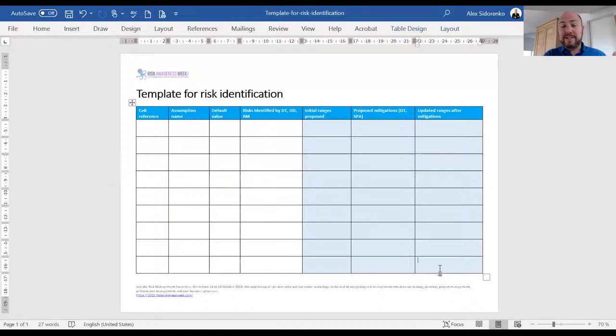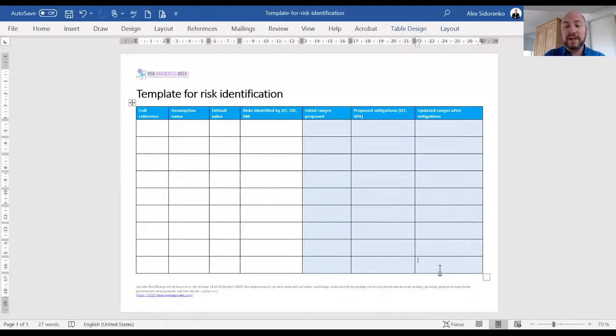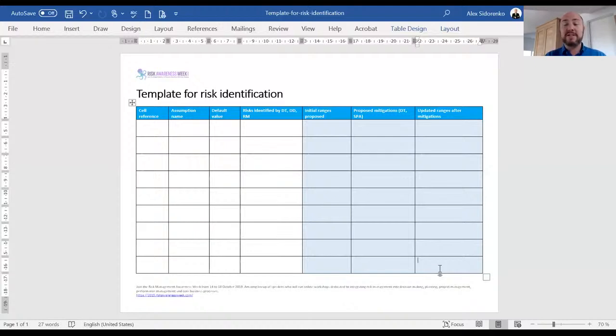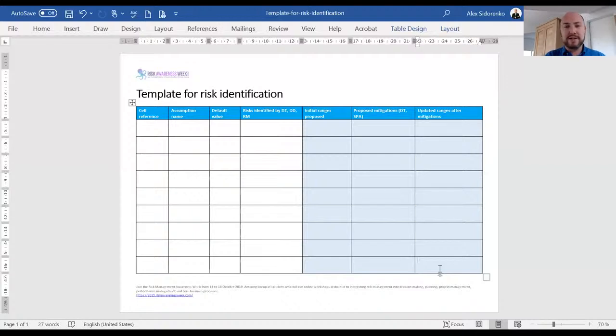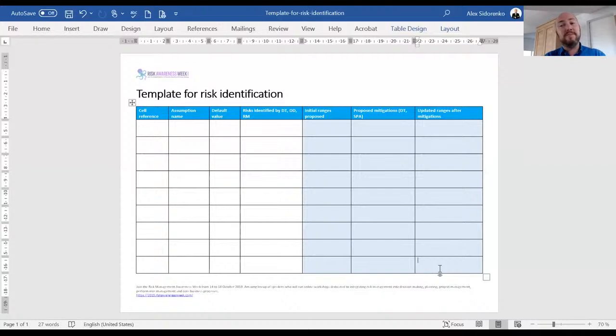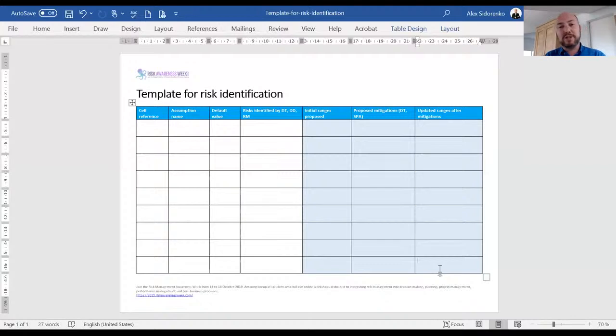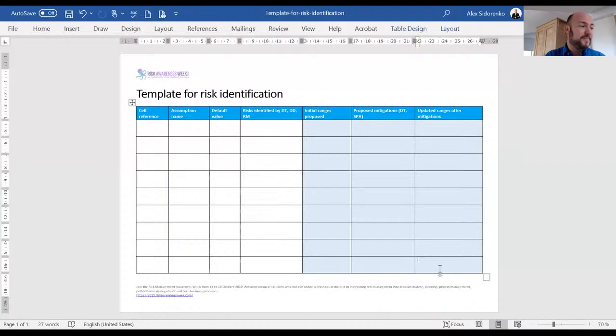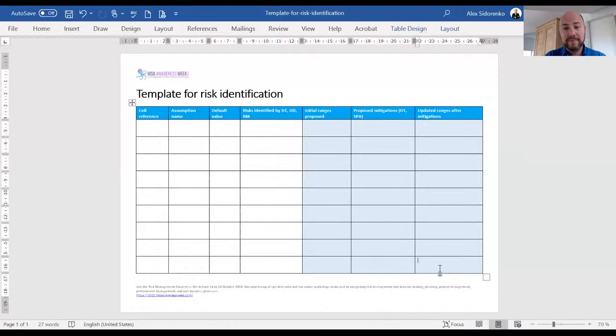This is an amazing template. I wish one day we started using this instead of the traditional risk registers that we currently have, because this drives proper behavior of first investigating assumptions, second linking risks to the assumptions, third linking mitigations to the assumptions and the risks, and then running simulations. And this risk register, this template, is actually built on two techniques. One is called key assumptions check, and it's a tool extensively used by CIA analysts. It has been used for years.